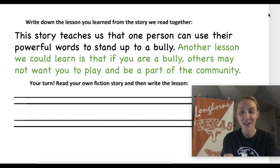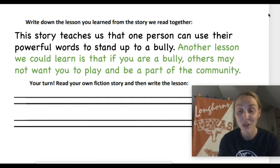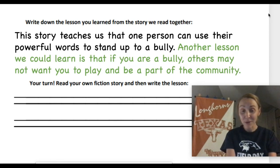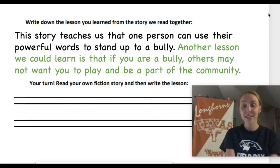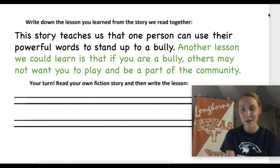Now it's your turn. Just like during other weeks, find a story at your house or read a fiction story on Epic. Once you've read your story, think about the lesson you could learn from that story and write it down on the lines below. It's okay if you don't have a book right now — you can always come back to this in a little while. I hope that you also take with you the really important message from this book: that if you ever come across a bully, you can use your powerful words to stand up to that bully and tell them what they're doing is not okay. Even one person — a powerful person like you — can make a really big difference in their community, just like Pout Pout Fish did. Have a great day and I'll see you again soon. Bye!